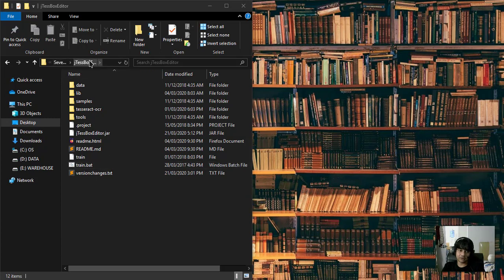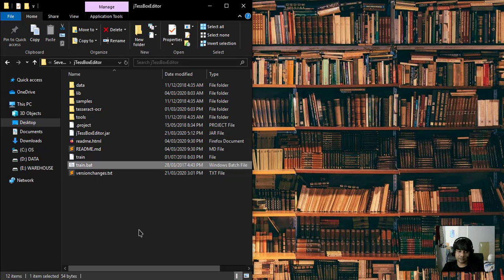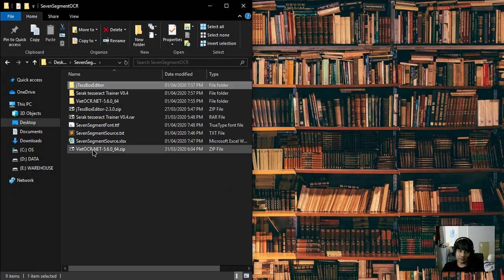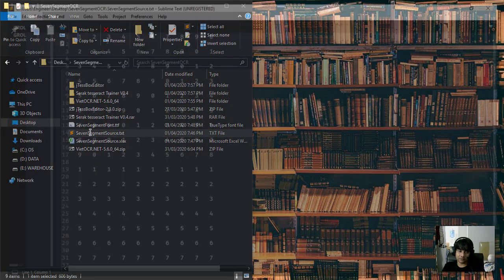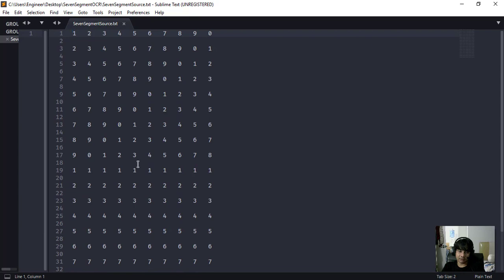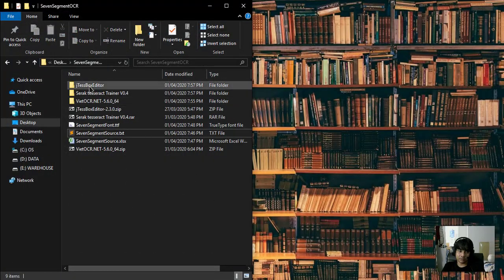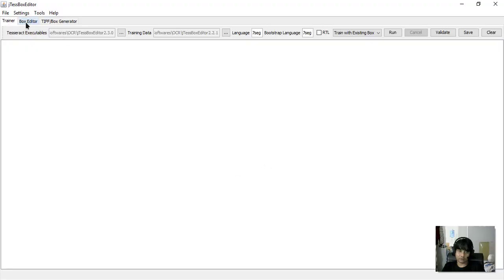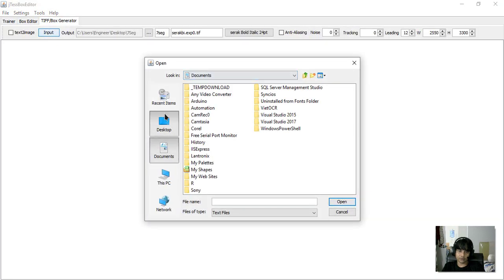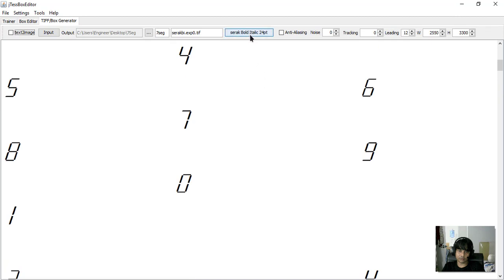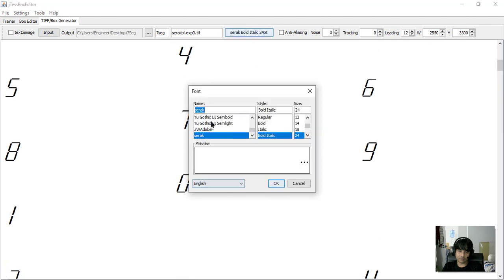Open the Box Editor — you can double-click 'train.bat'. Don't forget to create a txt file. I already created this file to train the seven-segment font because I want to recognize seven-segment displays. We go to the Tiff Box Generator and input the txt file.